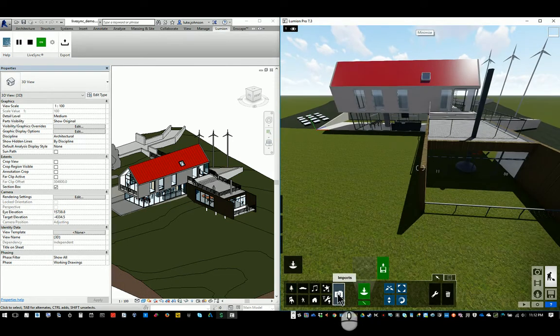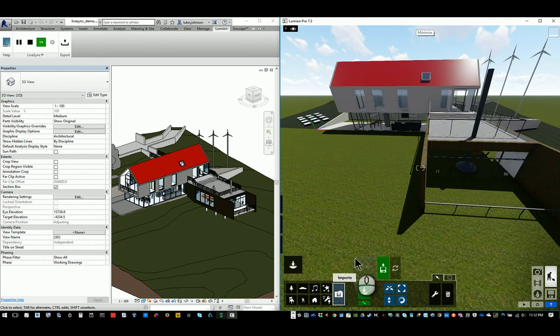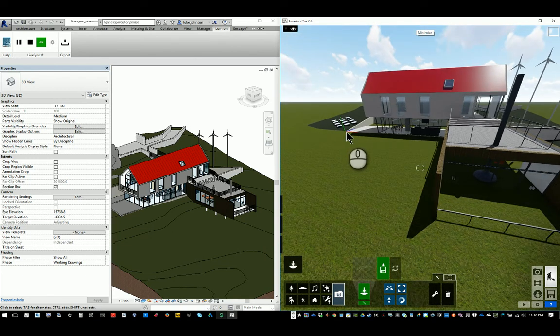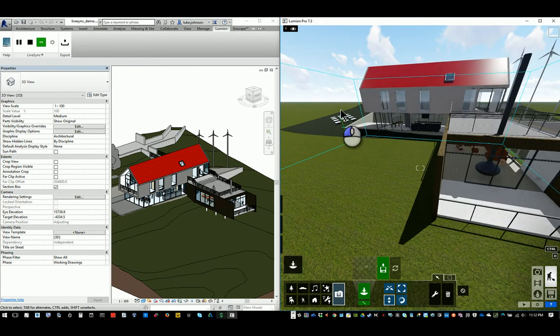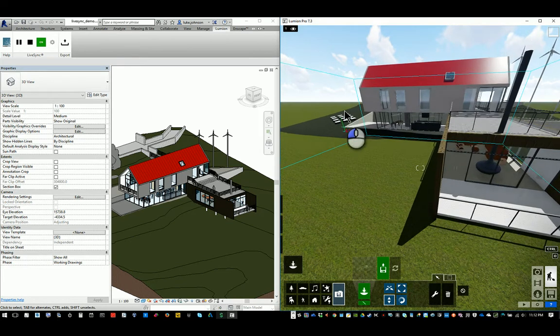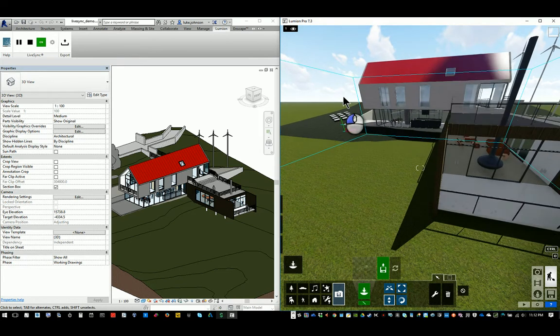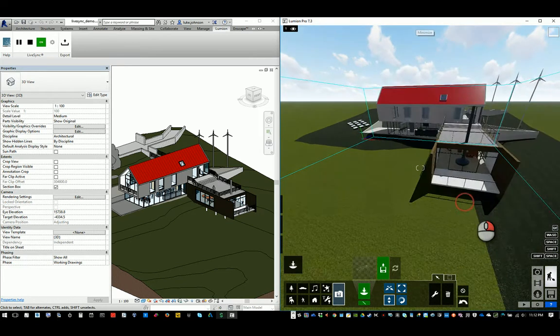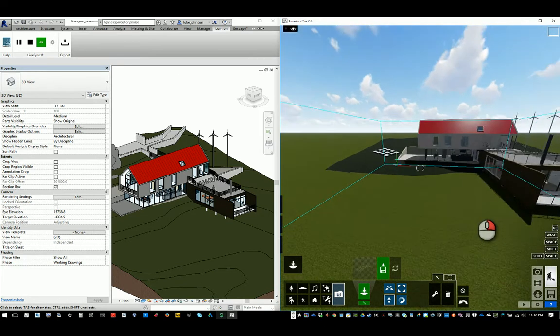A couple of ways we can do that in Lumion. We basically got to get to this little control and use the change height.